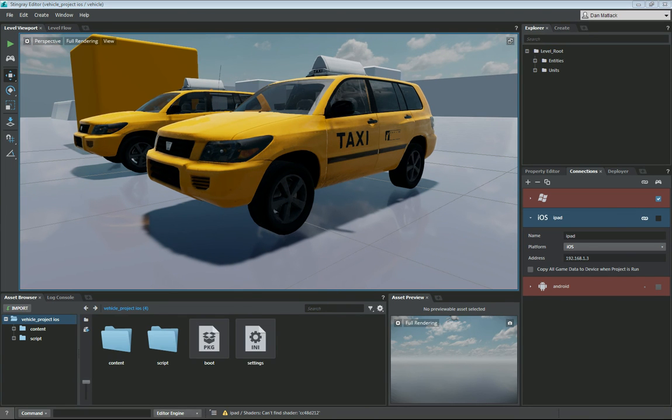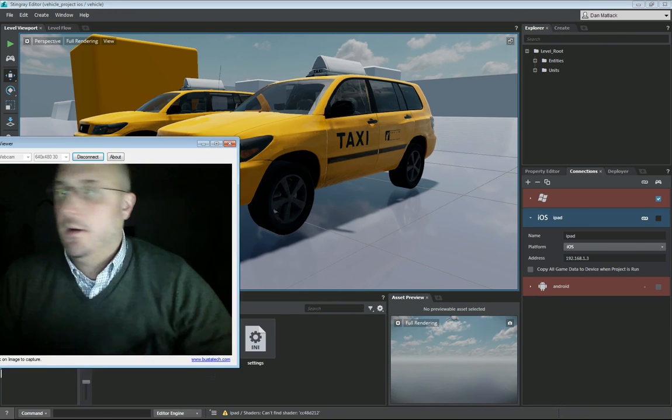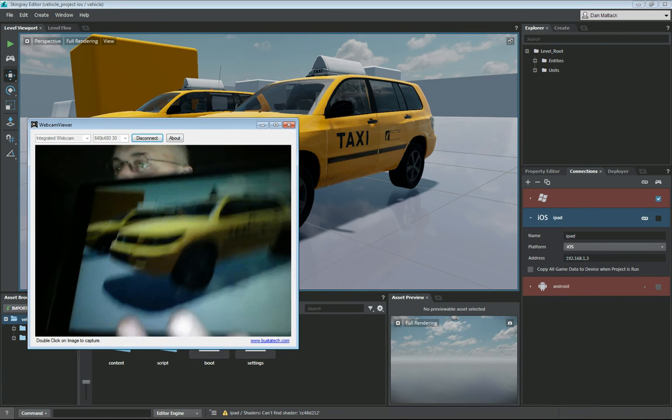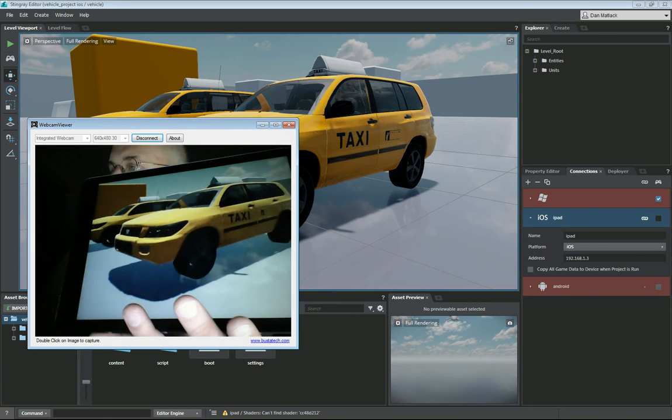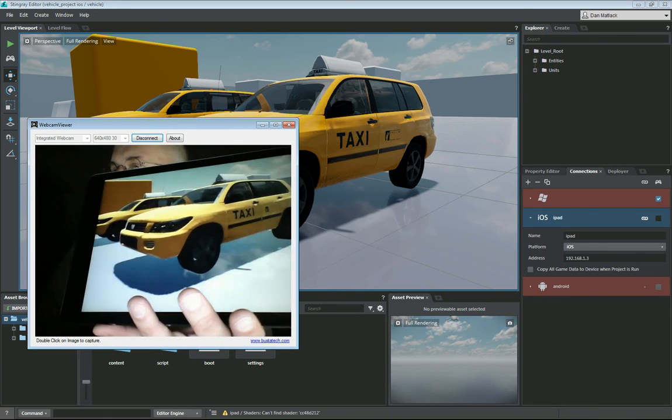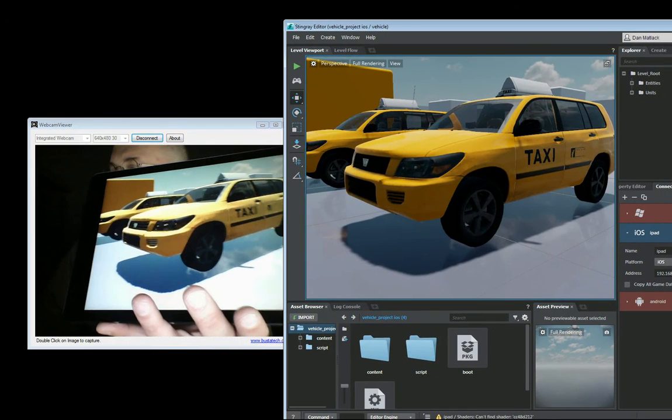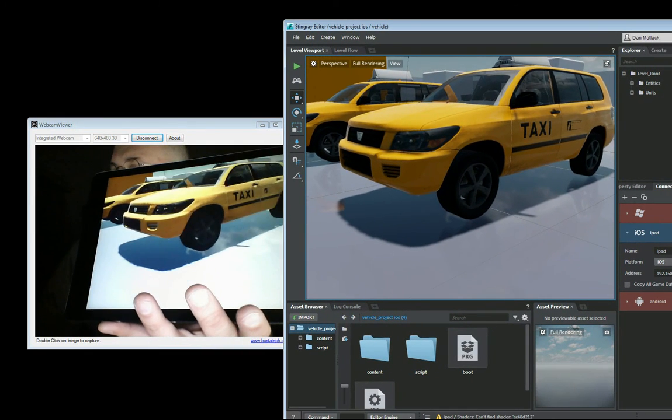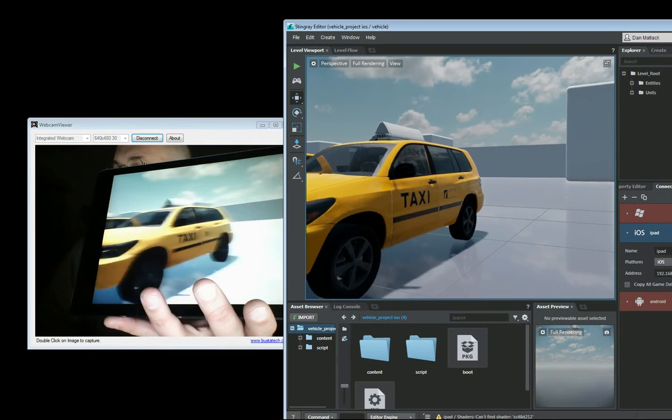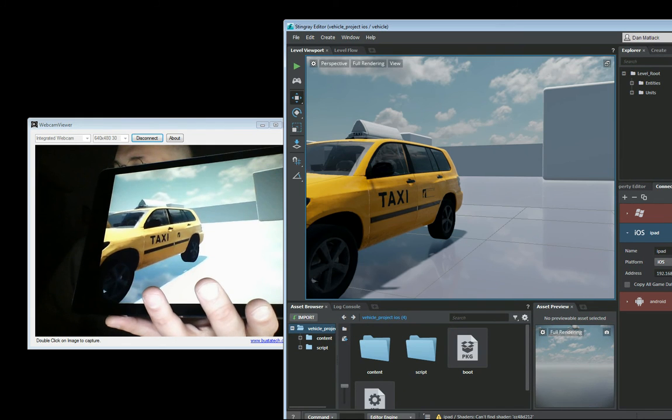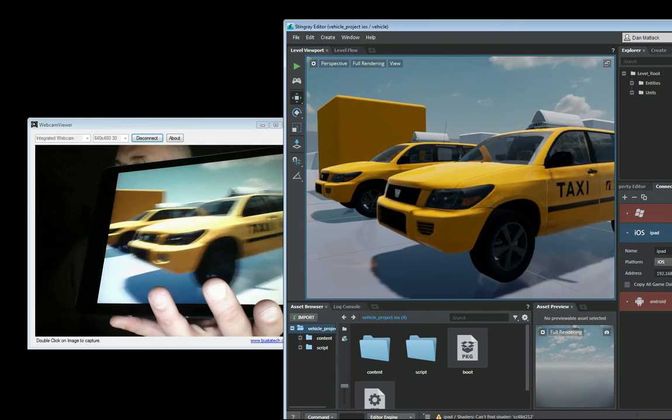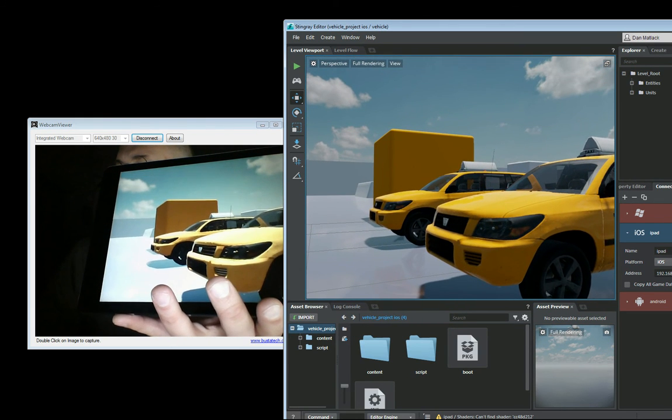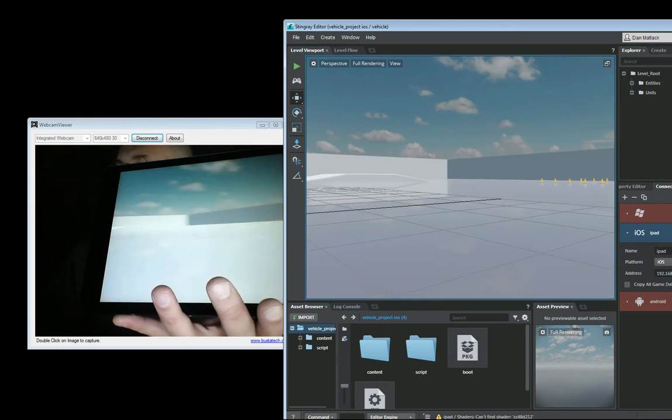Now that we have pushed that over we are effectively live linked to the editor. And as I move this around you can see that we have camera tracking. And we are in fact linked up to our iOS device for testing.